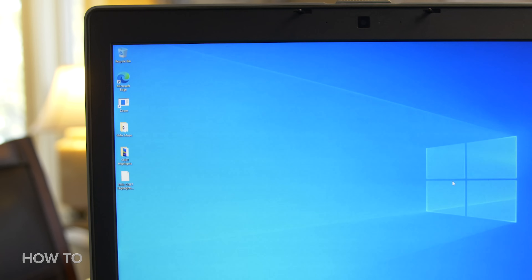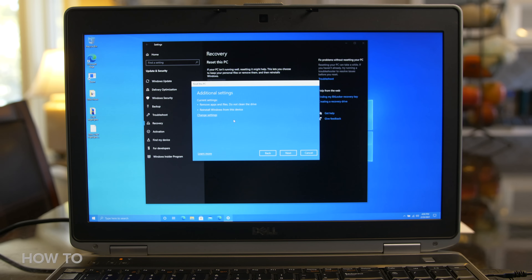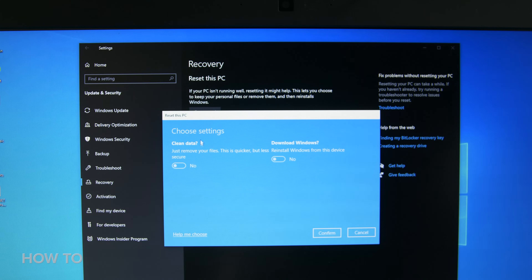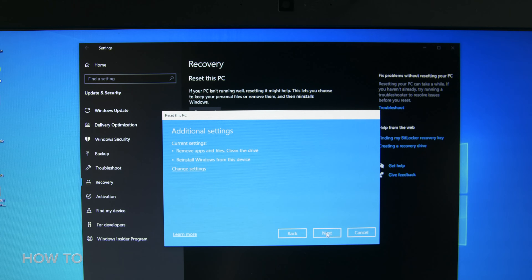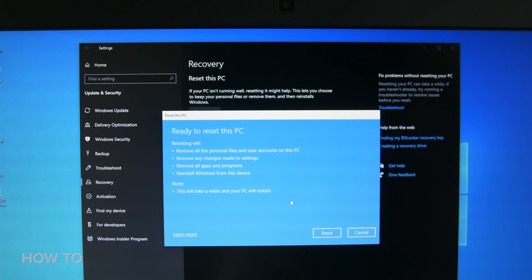You just need to re-download all those apps to open those files and you'll be golden in no time. Now if you choose to not keep your personal files and want to erase everything on your PC like it's brand new again, after you choose the local or cloud install and arrive at the additional settings screen, click on the Change Settings button and slide the switch under Clean data, then press Confirm.